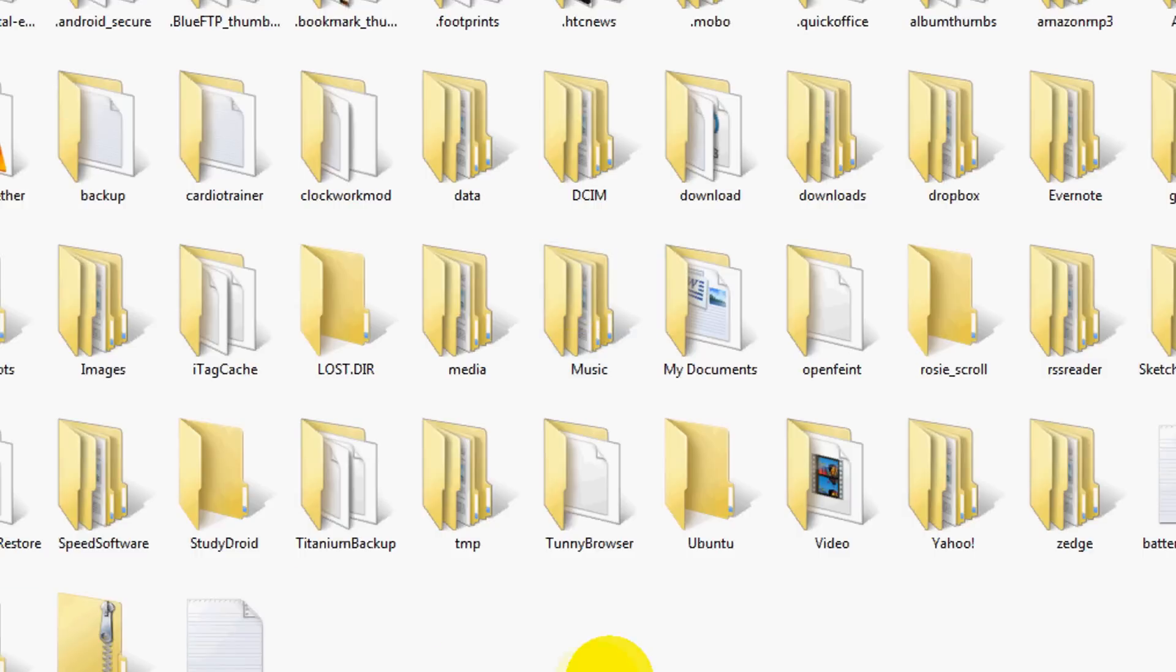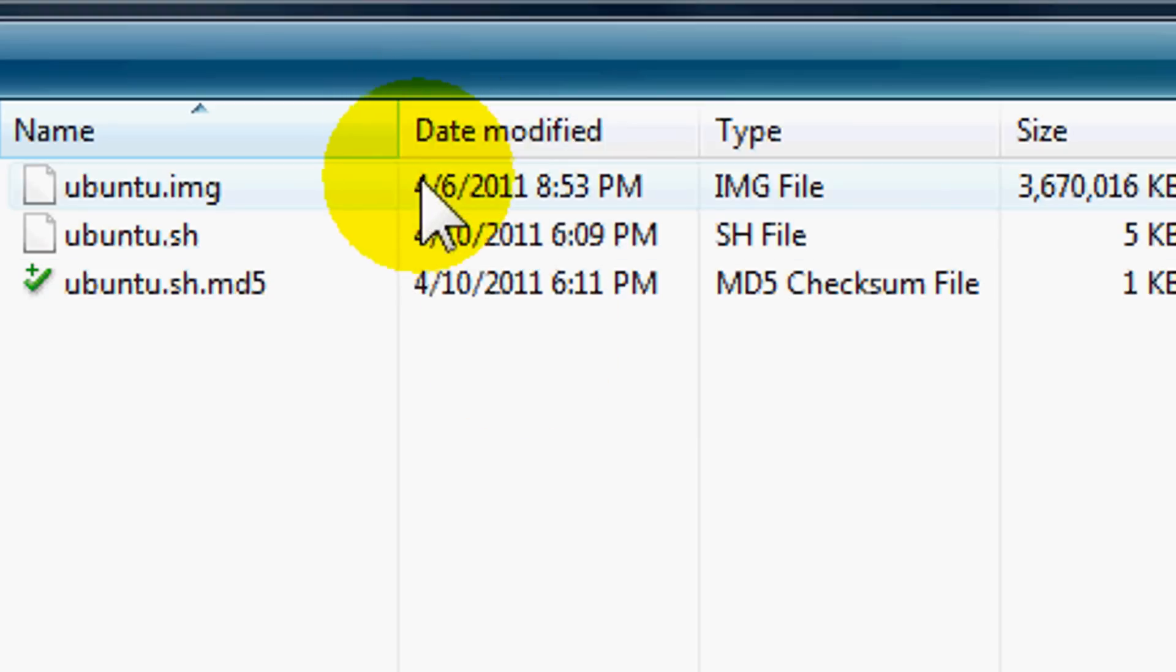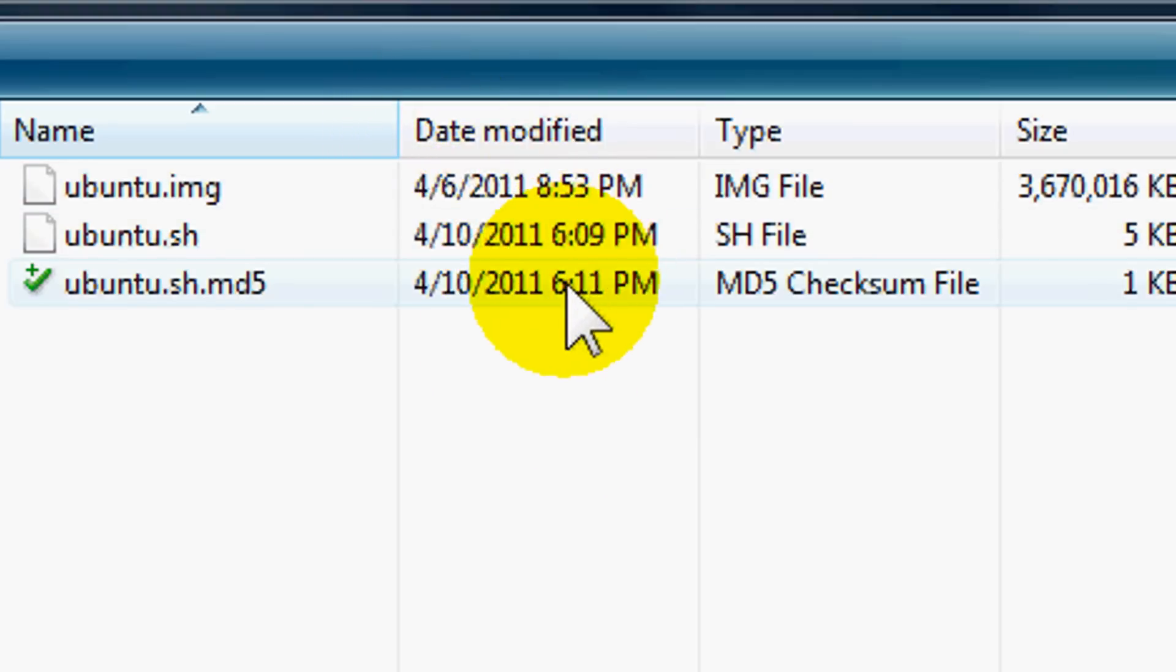Step 2. Now that you have your SD card mounted, I want you to create a folder in it called Ubuntu. That way, when you put your files onto your SD card, it will be very organized and easy to follow. As you see, I already have a folder here called Ubuntu. And inside of it, I have already transferred the IMG or the image file, the SH file, and the MD5 file.